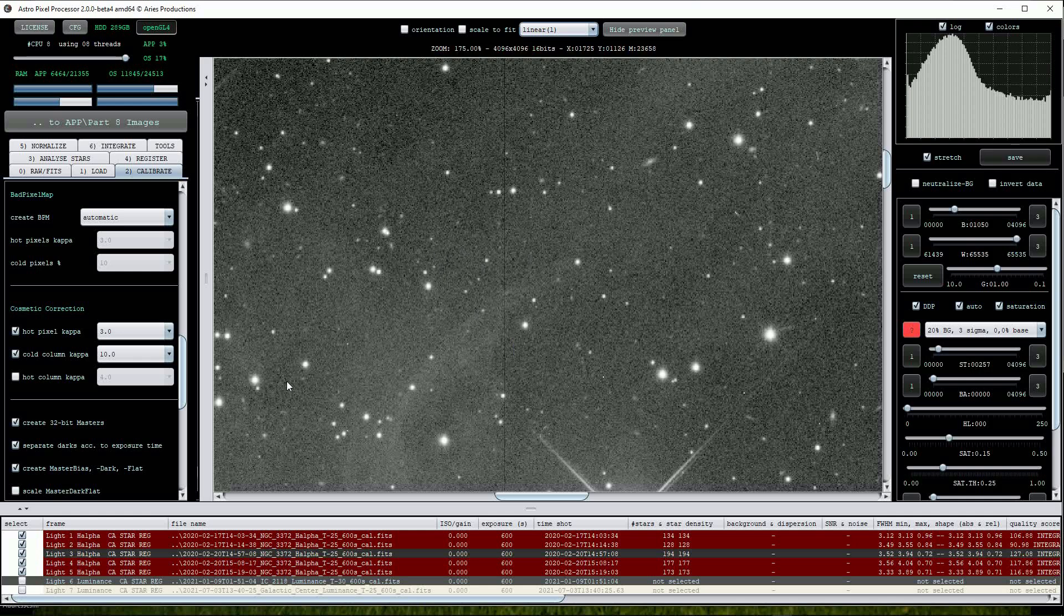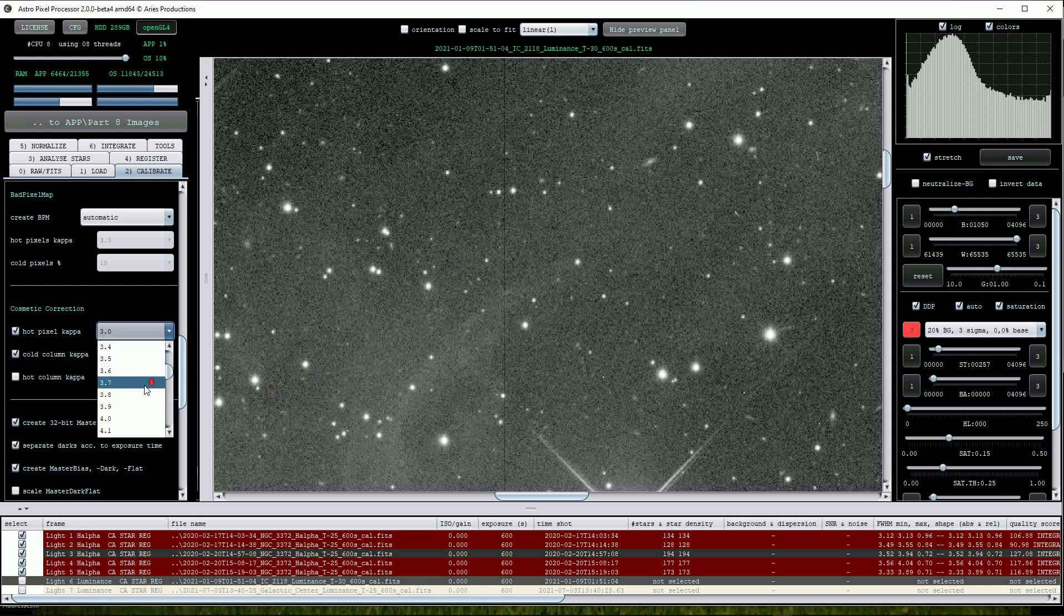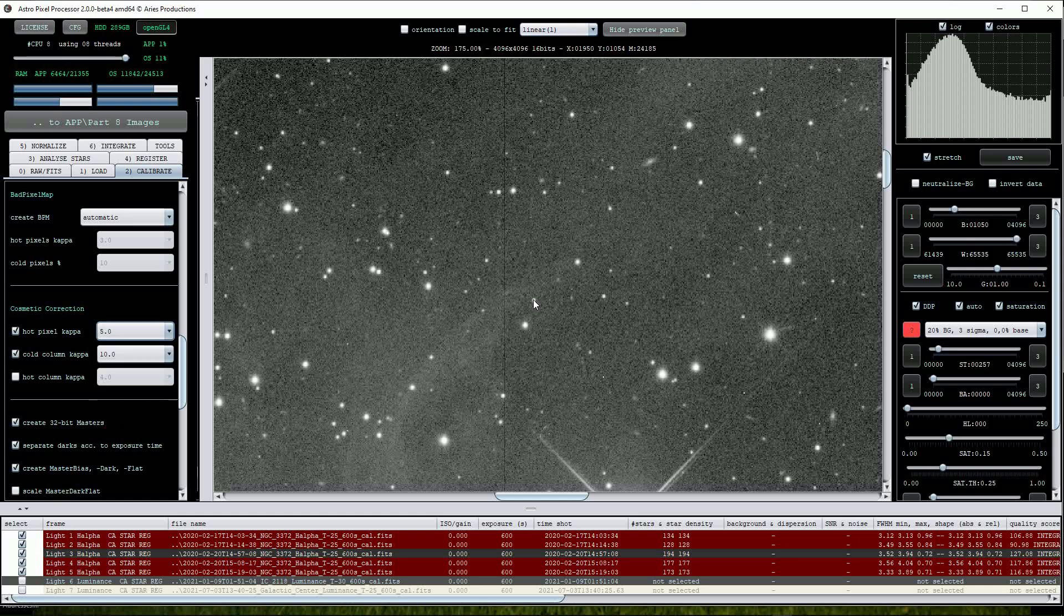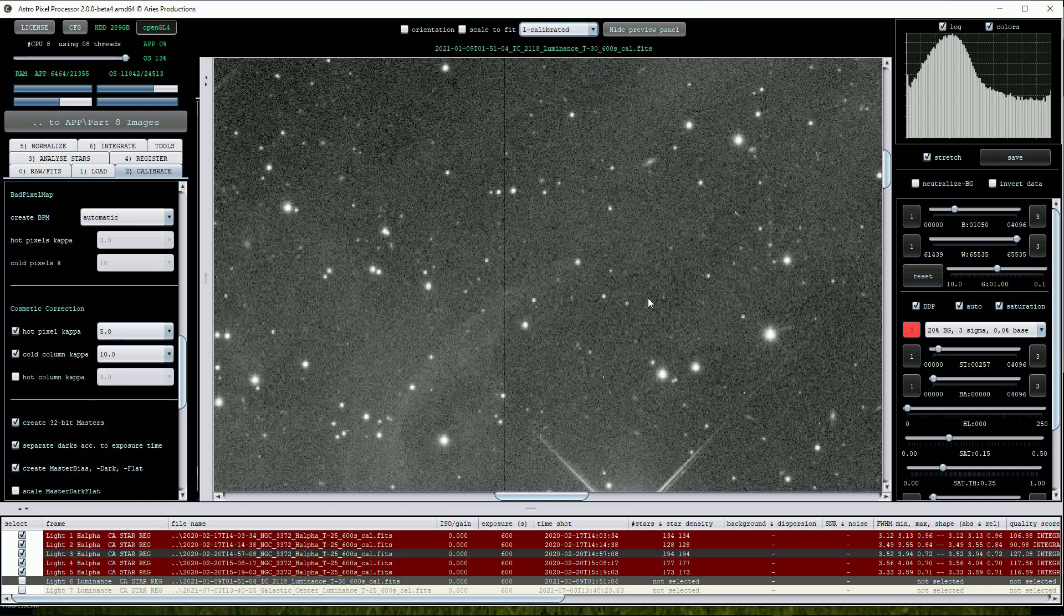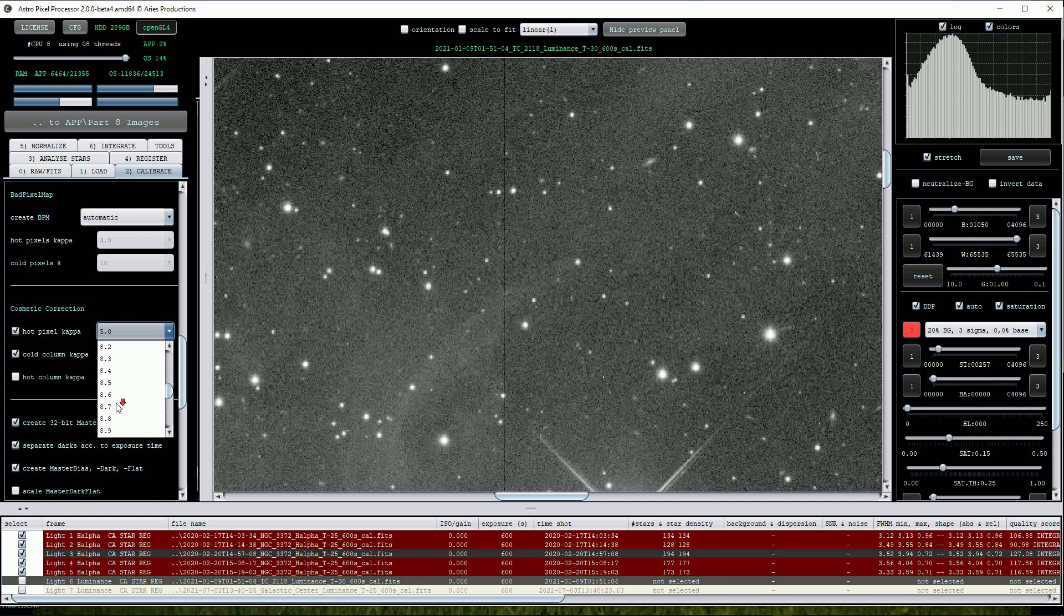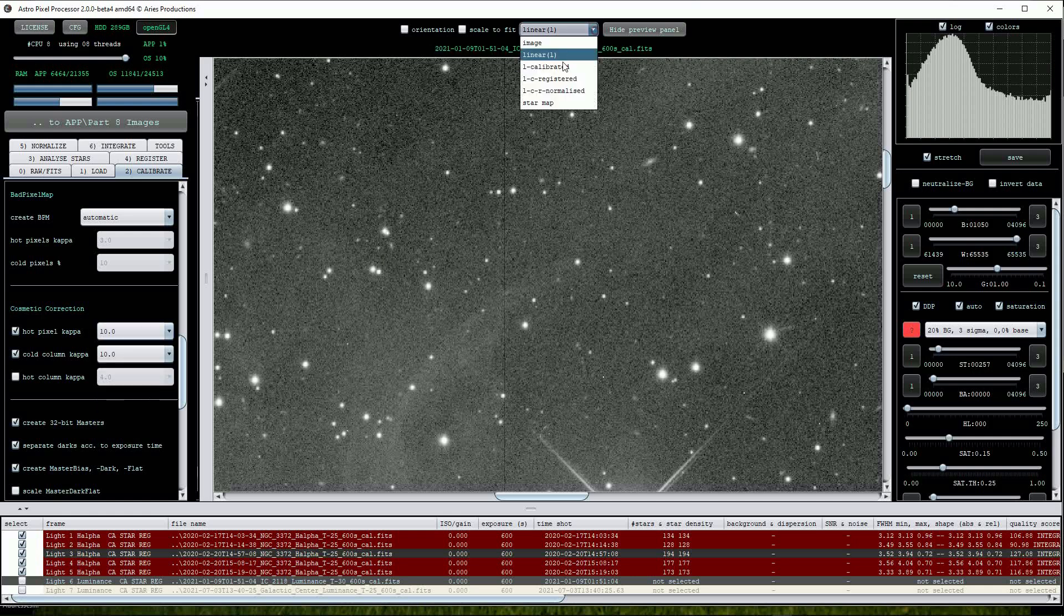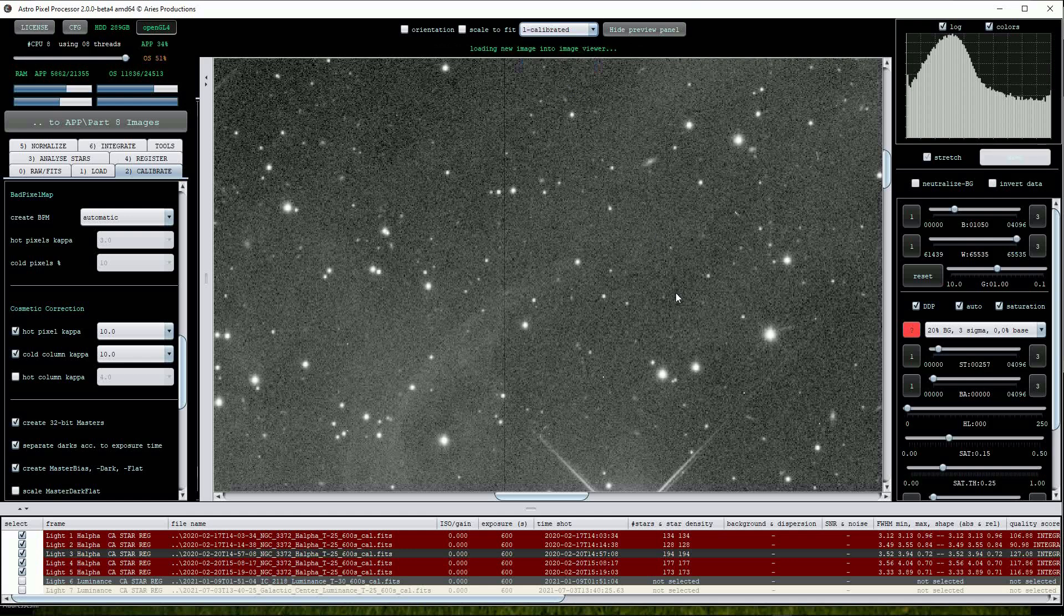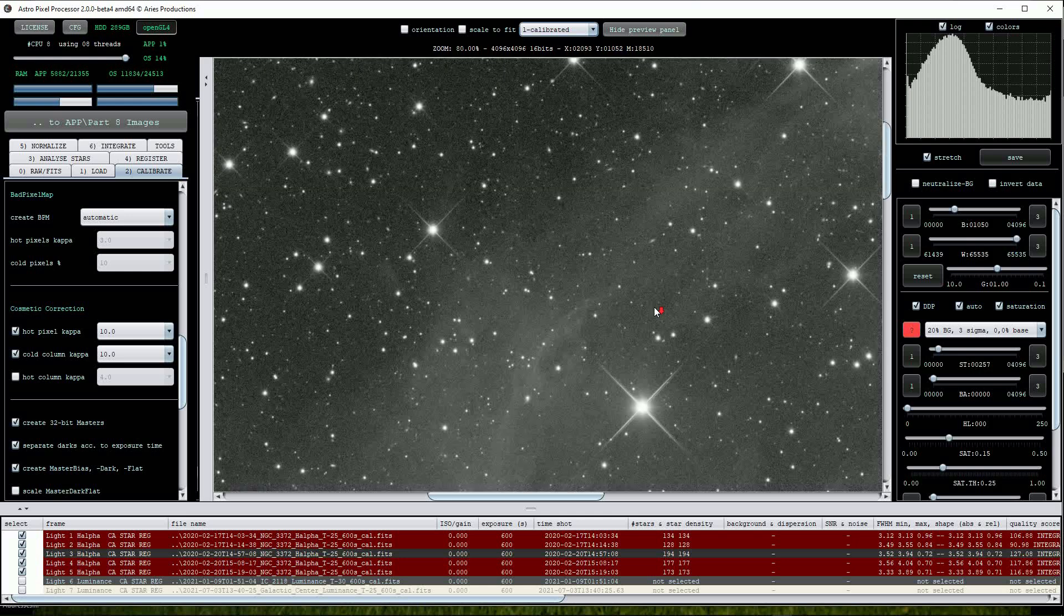We can address this by changing the Hot Pixel Capper value. I'll start off by raising it to 5. This is not quite enough so I'll raise it further to 10. This is much better and note that the cold column and hot pixels have still been removed.